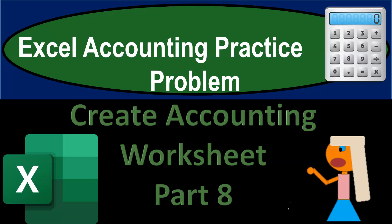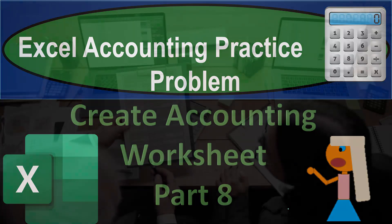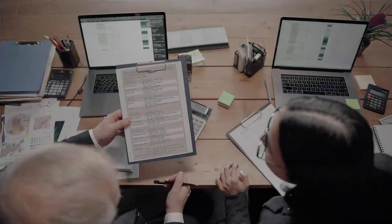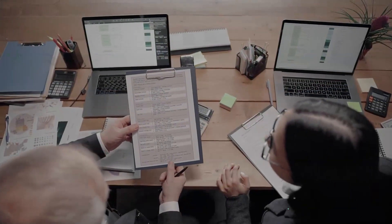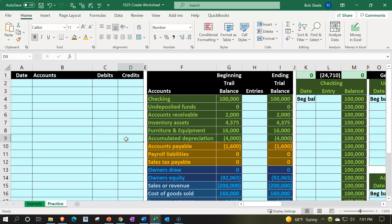Excel accounting practice problem: create accounting worksheet, part number eight. We're about to excel with Excel. Here we are in our Excel worksheet — in prior presentations we have been putting this together from scratch from a new sheet, and we're going to be continuing on with that process.